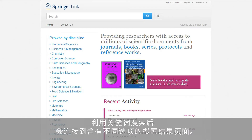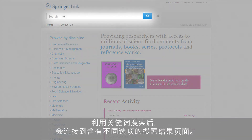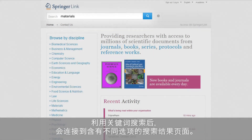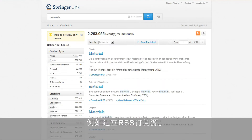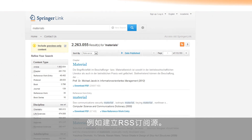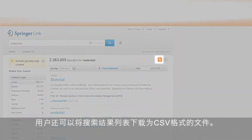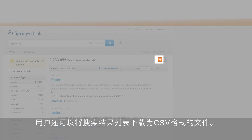If you start a keyword search on materials, for example, you are linked to a search results page with different options. On the search results page, a user is able to create RSS feeds. Additionally, users can download the search results list as a CSV file.